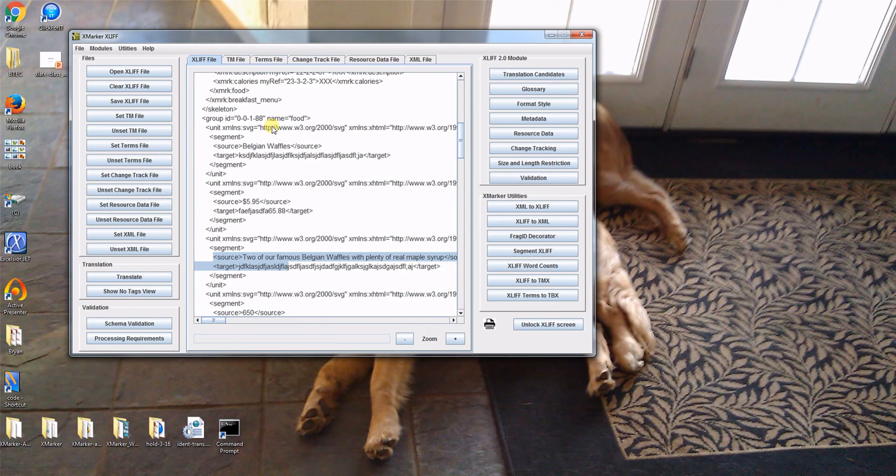As we go further into the project, we'll make use of other features — I'll show you how to set translation memory and how to use terms — but that will be for a future class. If you have any questions, please let me know. That will conclude our session for today. Thank you everybody, goodbye.